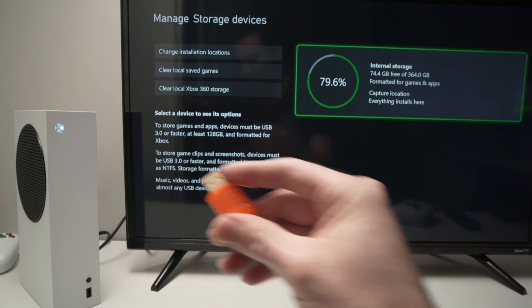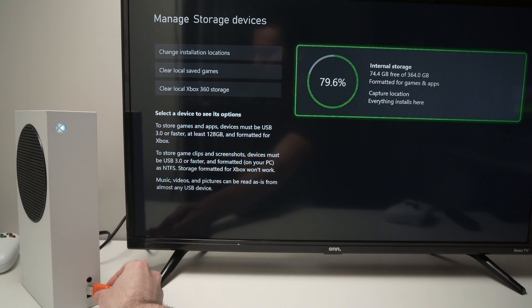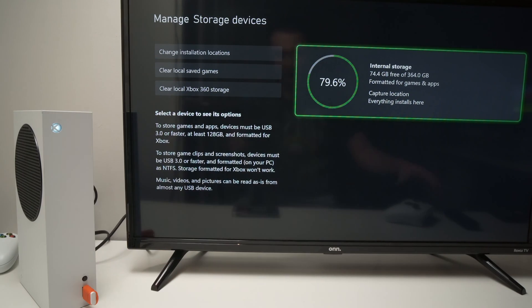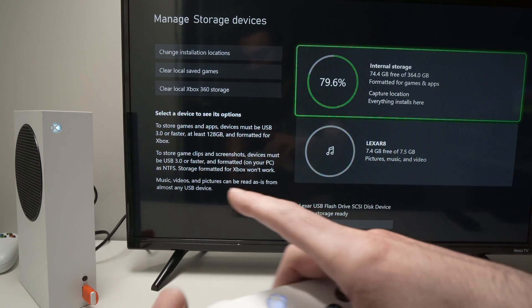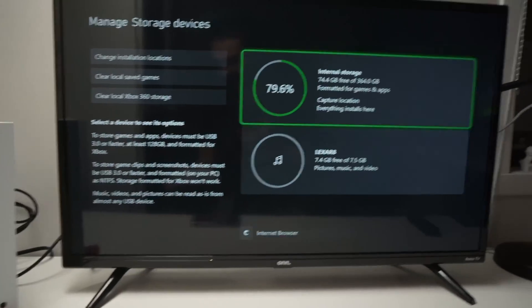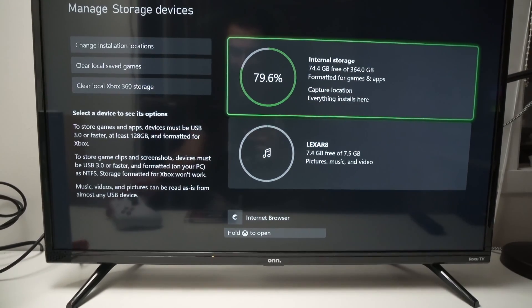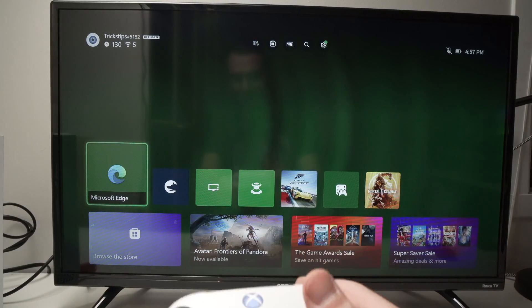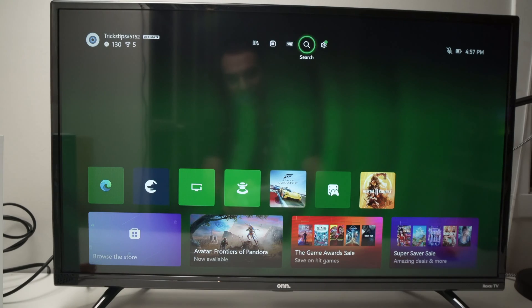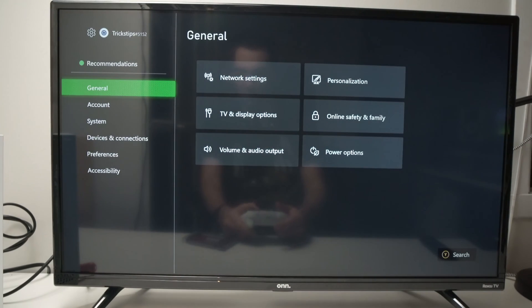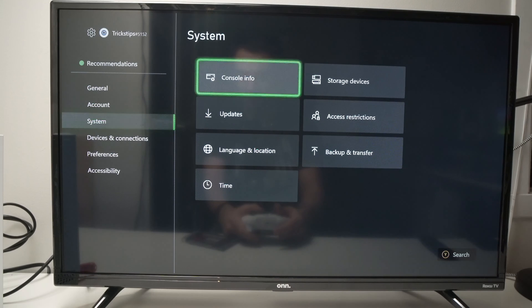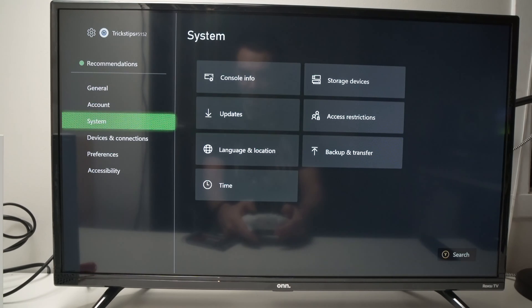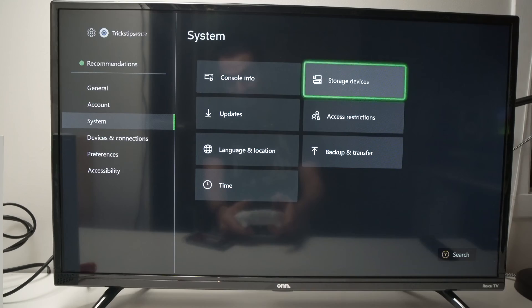Then when you're ready just connect it on the front port here or in the back. It doesn't really matter and once you connect it, it will appear here but I'll show you how to get to this screen to have access to everything. So from the main menu you're going to go into the settings and once you're in settings you're going to go down and select system and then select storage devices.